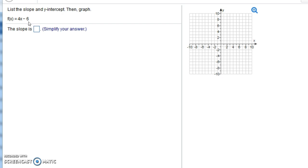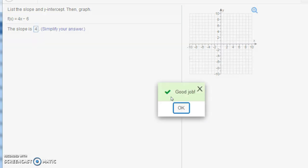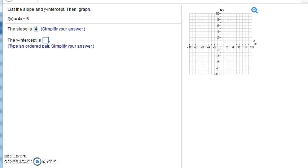And the y-intercept would be negative 6, or (0, -6). So right here it says type in the slope, and the slope is 4. We'll click check answer, and it says good job.